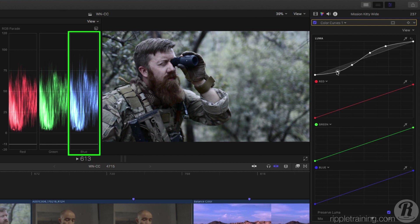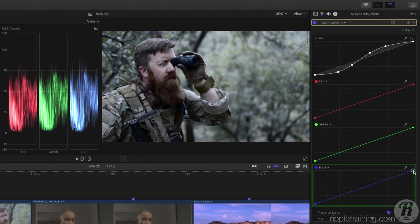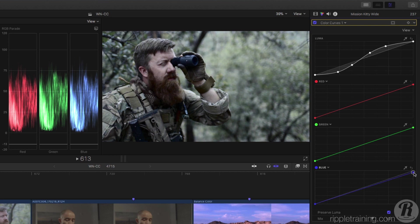There's also a little too much blue in the highlights, so I'll use the blue curve to pull down the highlights. And let's toggle that correction off and on.